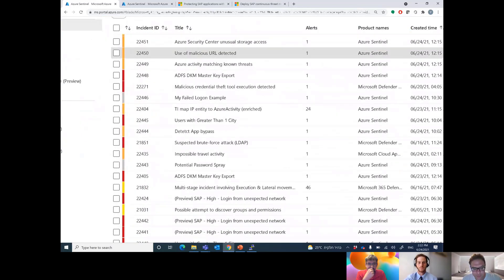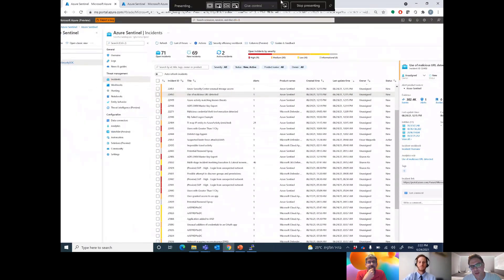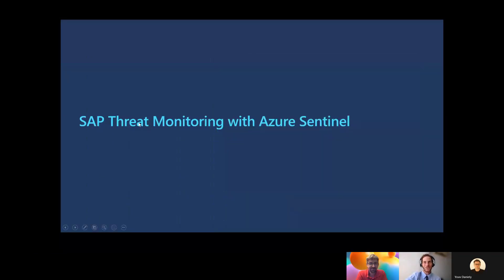Now let's talk about the Sentinel SAP threat monitoring solution — what is included, how it works — and then we'll go through a demo and relevant resources for you to try it yourself. We're going to introduce you to the new innovative solution which is part of Azure Sentinel for monitoring SAP systems. When it comes to SAP systems, a breach can result in a catastrophe: stolen files, sensitive data, disruption of production operations and the supply chain, as well as the potential for financial fraud since SAP is often the main financial system of a company.